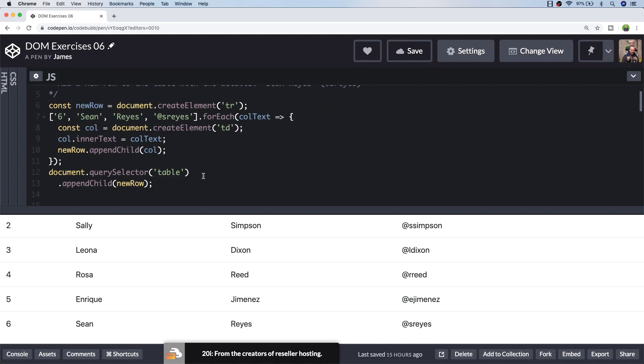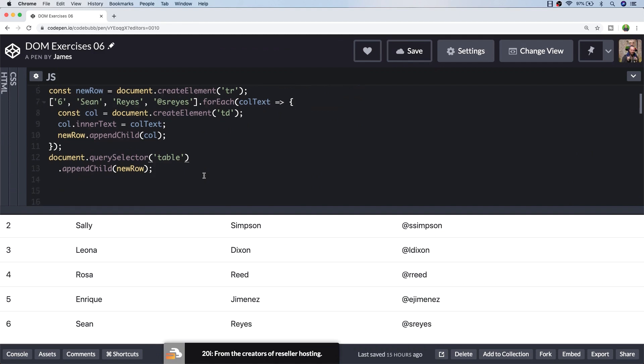So I've been fairly generic with my query selector here as there's only one table on the page, but as always if you're doing this in a real project you'll need to make sure that the query selector you use is specific enough to only find the element that you want to update. So that's the solution I came up with for exercise one. If you did come up with something different feel free to post it in a comment below, but let's move on to exercise two now.